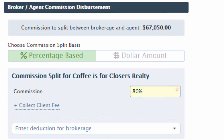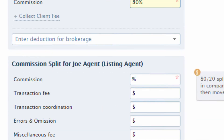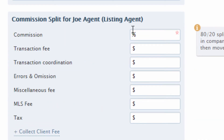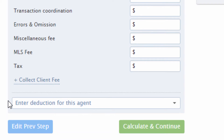To learn more about assigning agent fees, see our help article, How to Set Up Agent Fees. To learn more about assigning deductions, see our help article, How to Set Up Deduction Types.